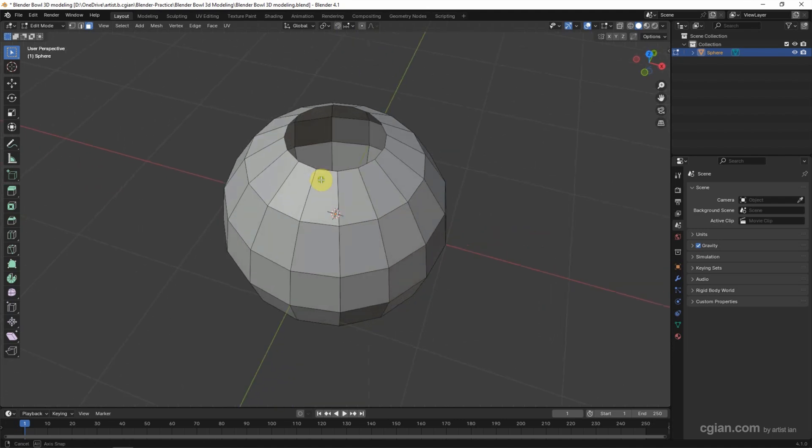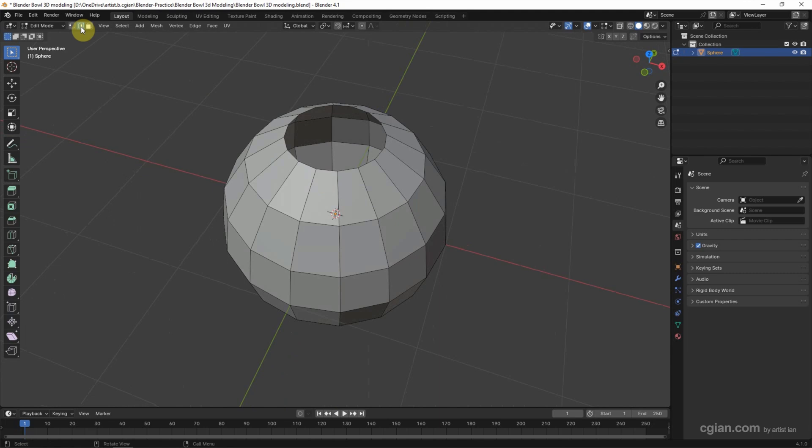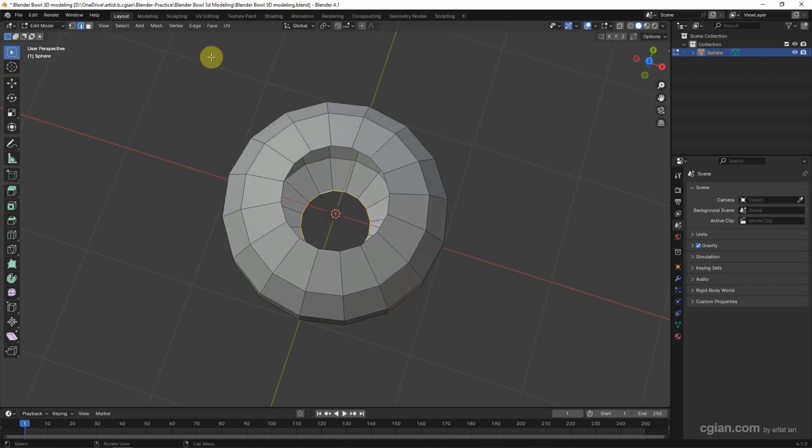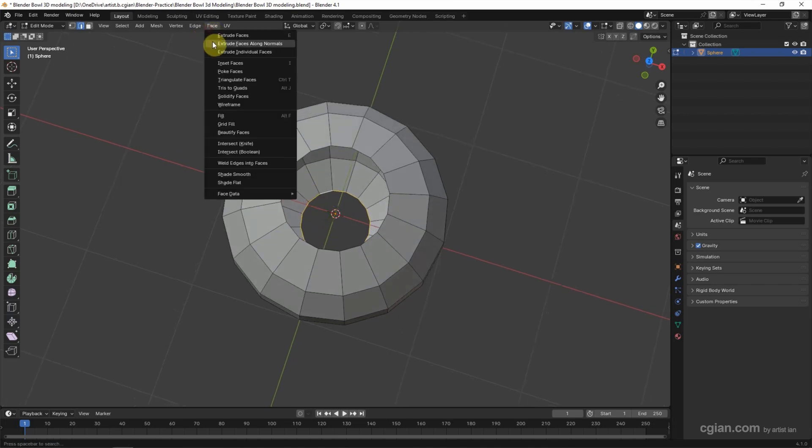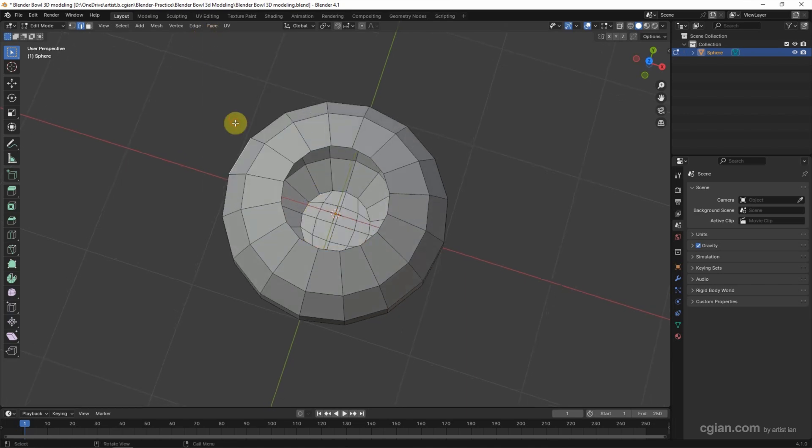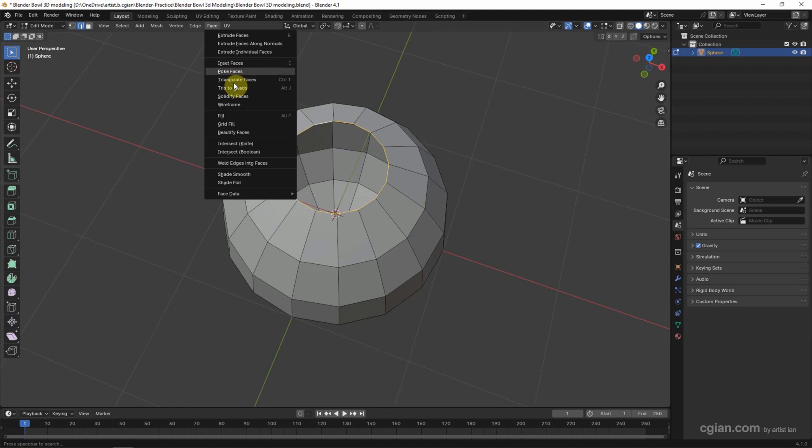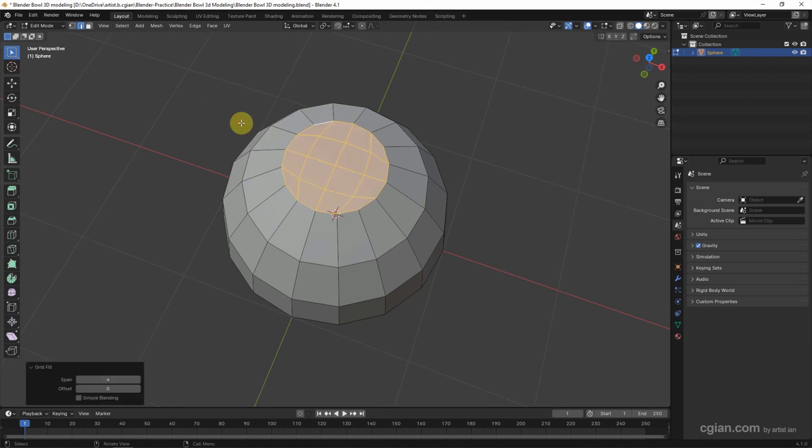Now we can fill with grid fill. We can switch to edge selection and select the bottom edge loop. Press Alt and click. And then go to Face and choose grid fill. We can do the same thing. Alt click to make loop selection, and then go to Face and grid fill.